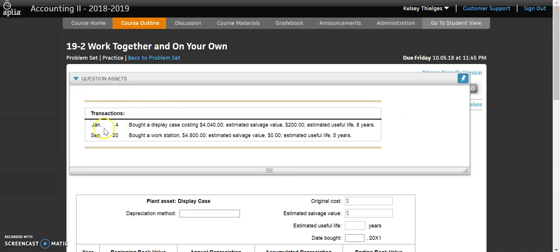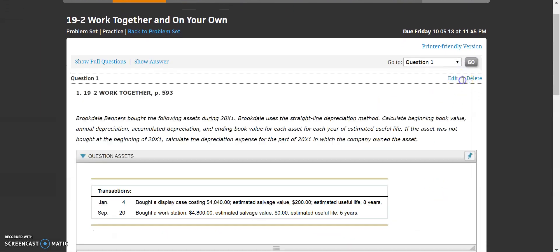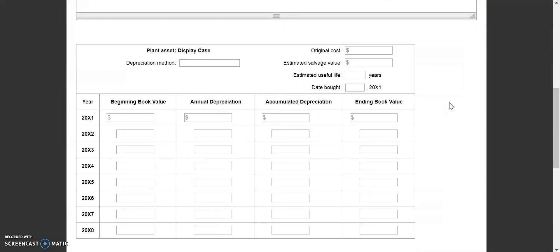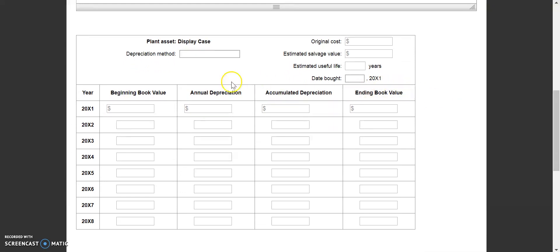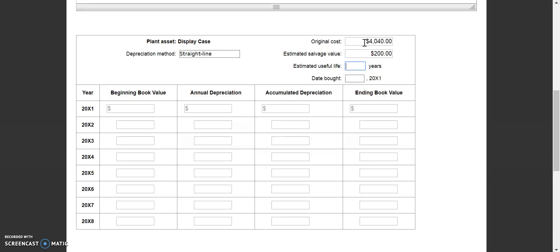We'll do the January 4th purchase first: a display case that cost $4,040, with an estimated salvage value of $200 and an estimated useful life of eight years. Let's go down to the depreciation record for our display case. We're going to put our depreciation method in as straight-line and plug in the information we know — $4,040 original cost, $200 estimated salvage value, and eight years of useful life.